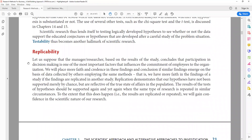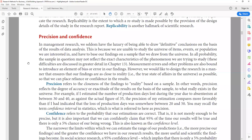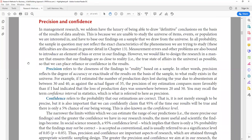Next are precision and confidence. You should have both in your findings. Precision refers to the closeness of findings to reality — how accurate your results are. Precision is based on your study's sample: a well-drawn sample improves the accuracy of your results.